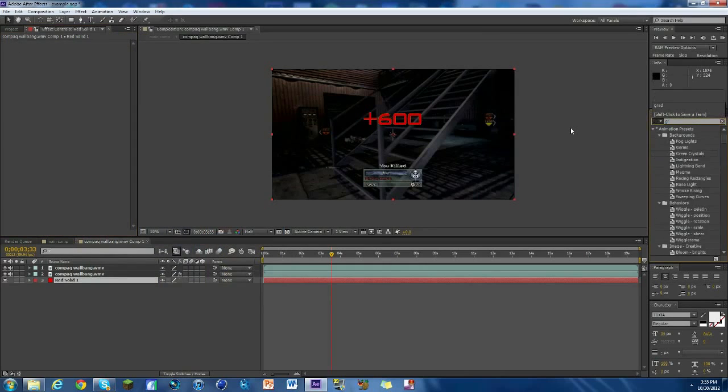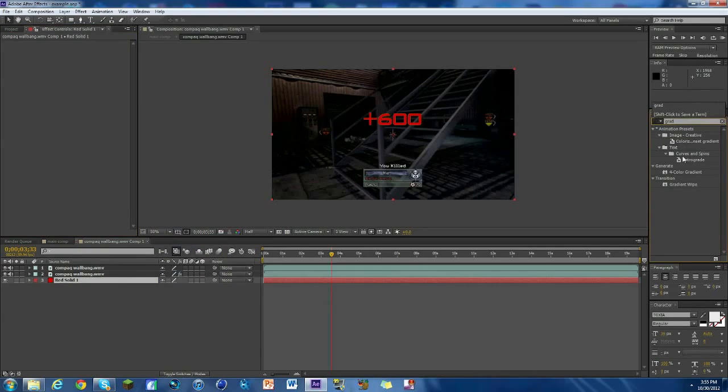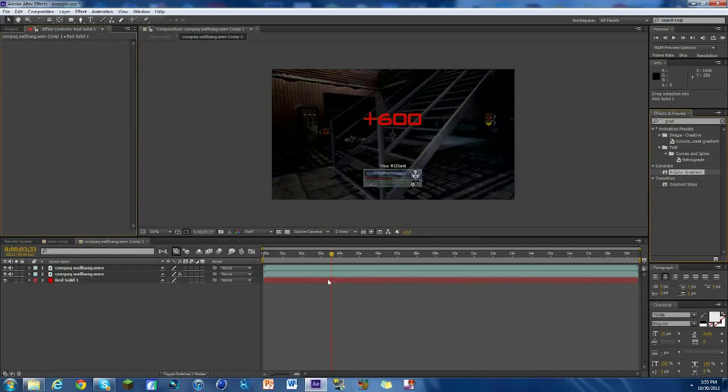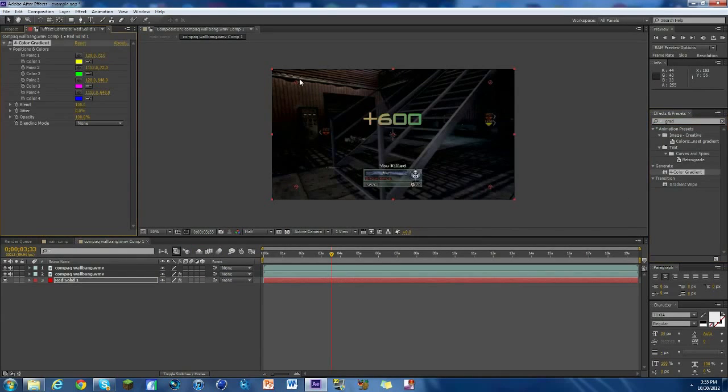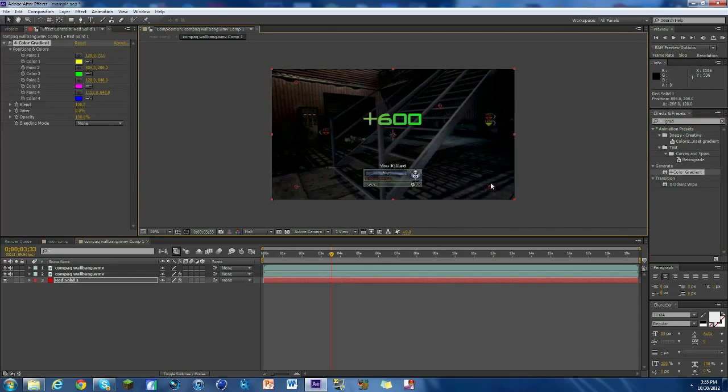Another effect you can do is just look up gradient and you'll see a four-color gradient. Just drop that on there and then you'll see you have these little dots everywhere. Just drag them near the plus 600. So see how I'm doing it, like not on it but near it. It adds a really cool effect to it.